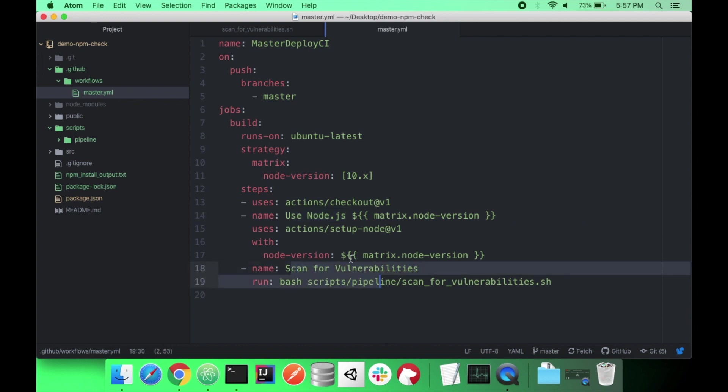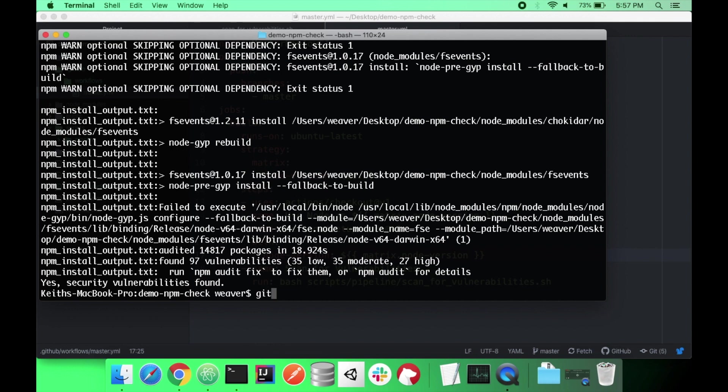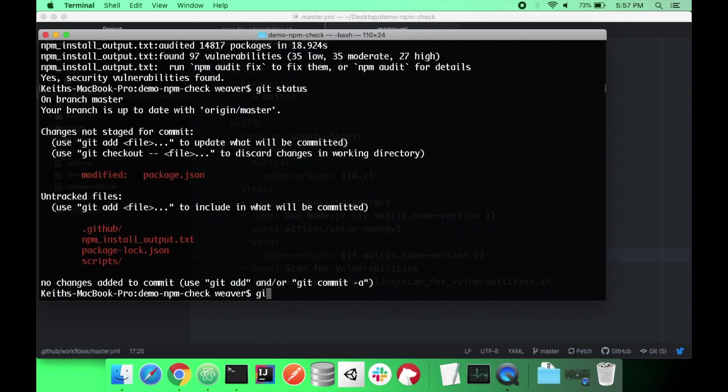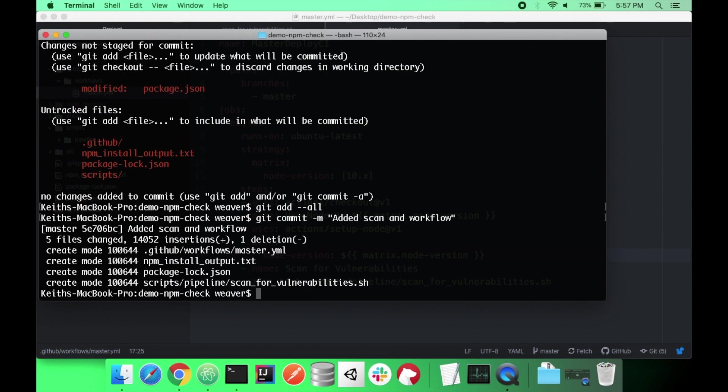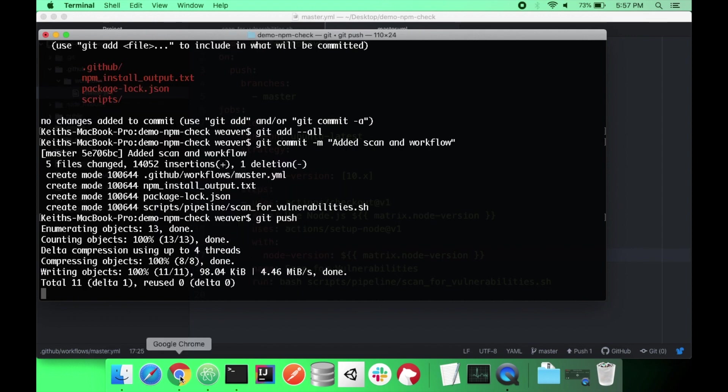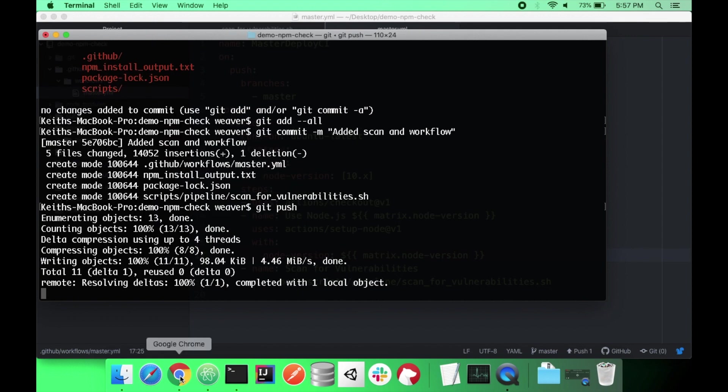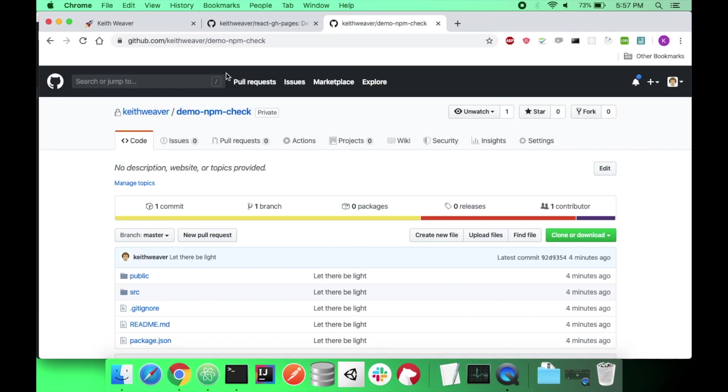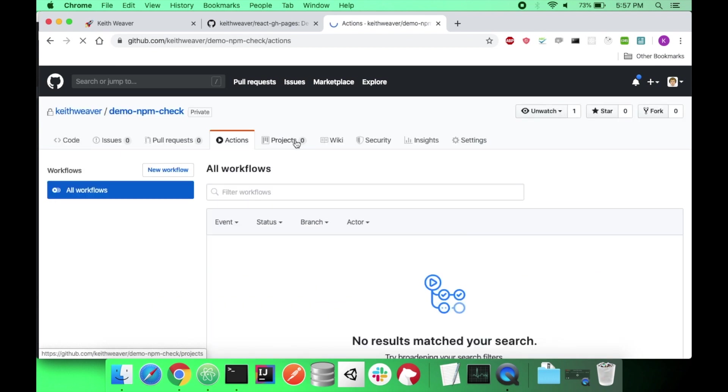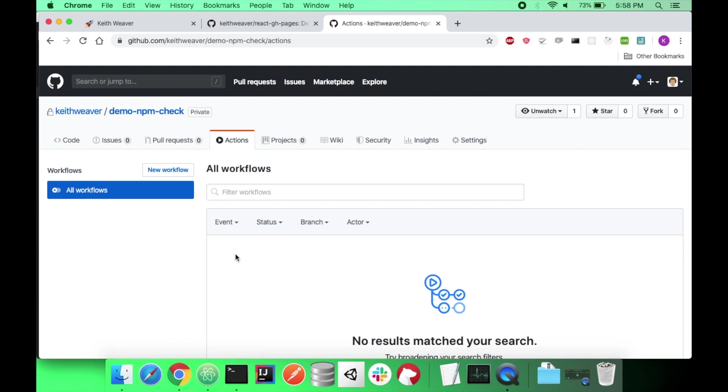With all of that, we can just say git add all, git commit, added scan and workflow. I'm going to do a git push. I'm going to look back at my repository. I head over to GitHub actions. I have no workflows. Refresh the page. You'll eventually see one.